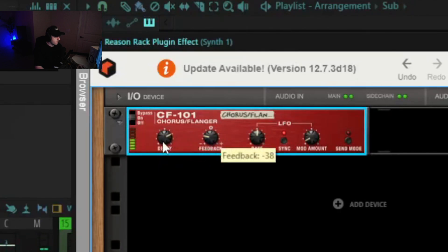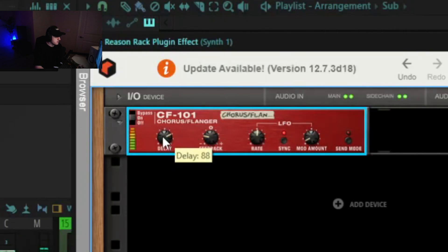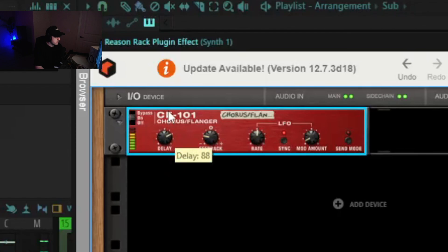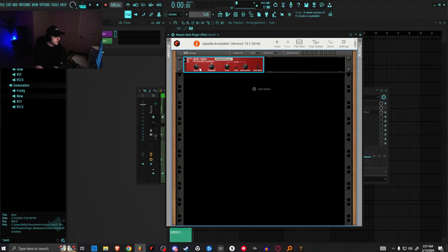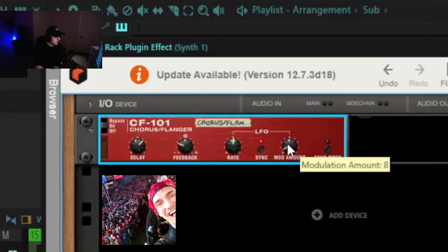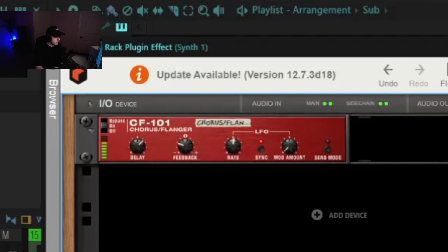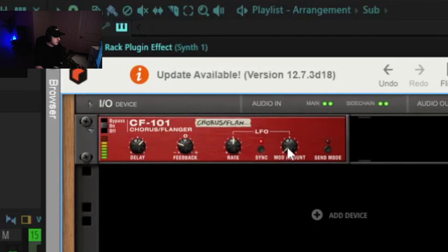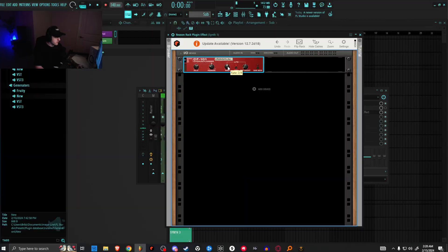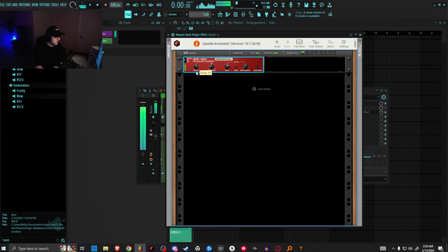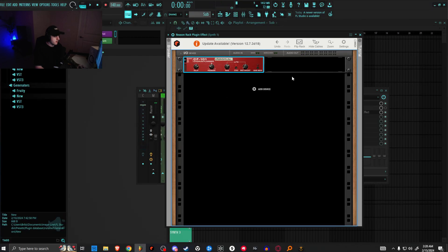Yeah, once you mess with the delay, you'll have a bunch of different tonality changes. So you just kind of got to play with it and see where you like it. If you want to get rid of the movement, you can just bring the mod amount down or you can bring it up.